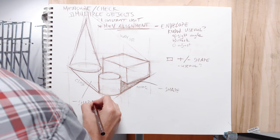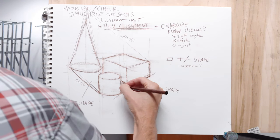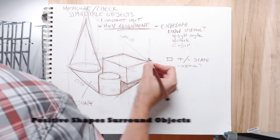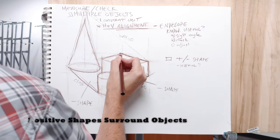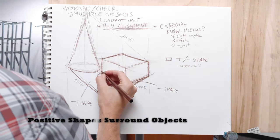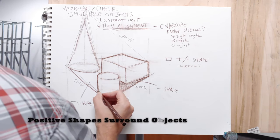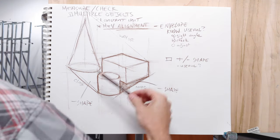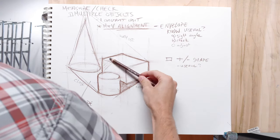A negative shape is basically the shapes that surround an object. And if you're using the envelope method, it might combine really well with checking negative shapes because it kind of gives you an extra negative shape.